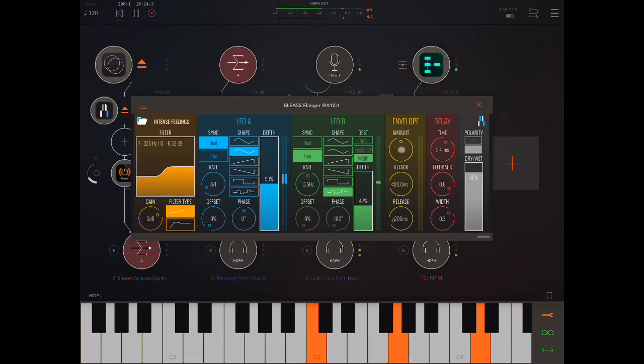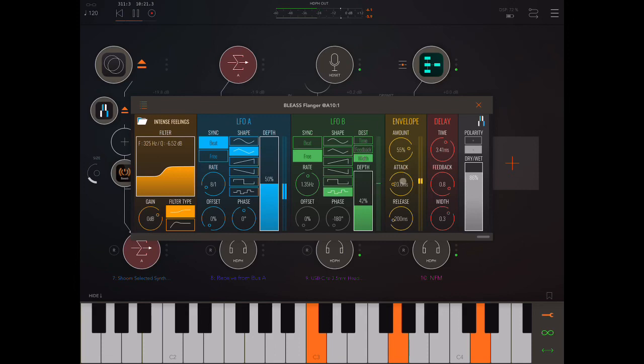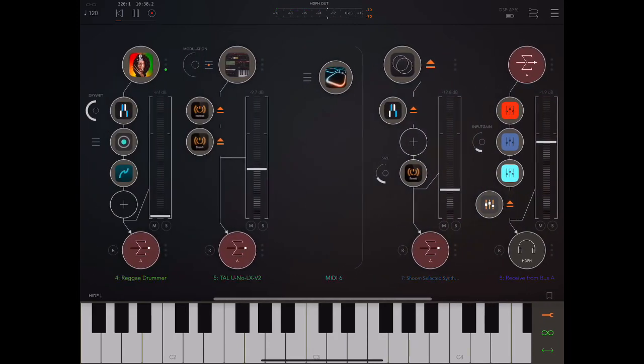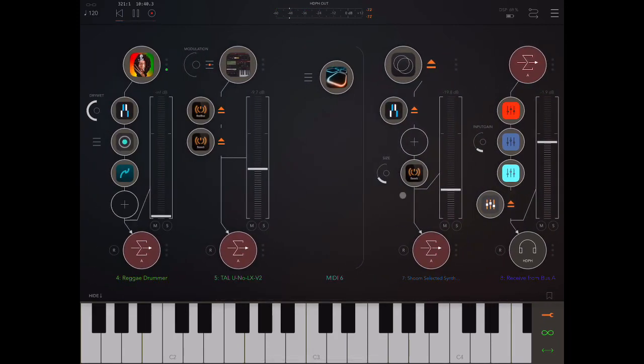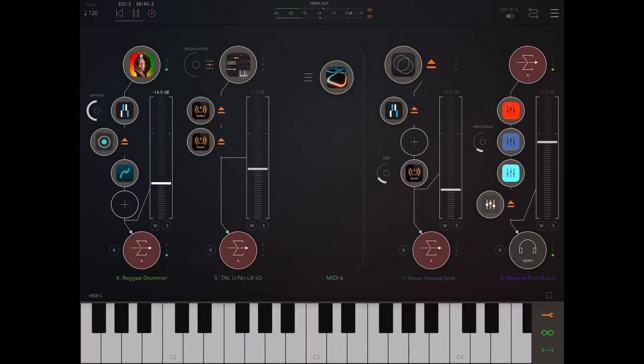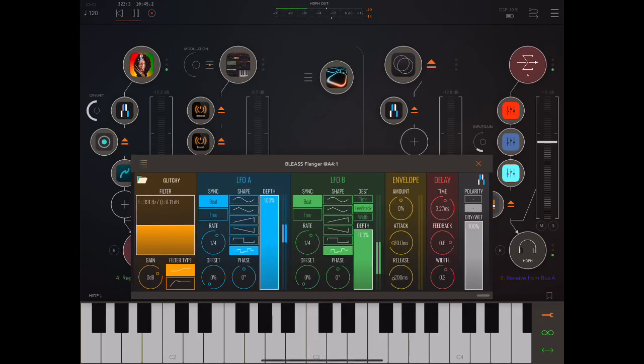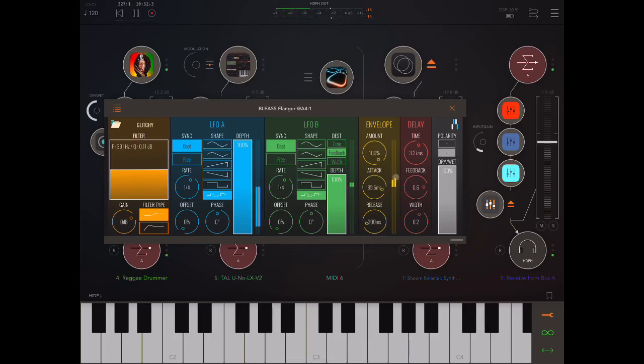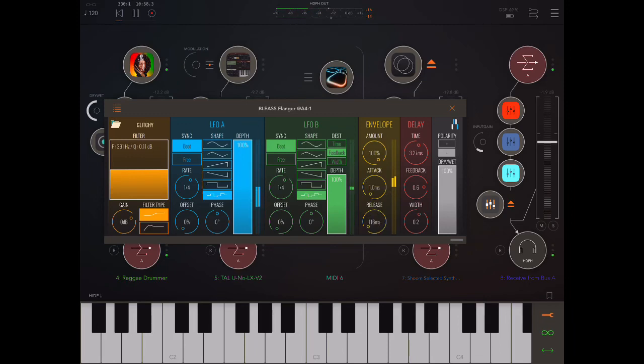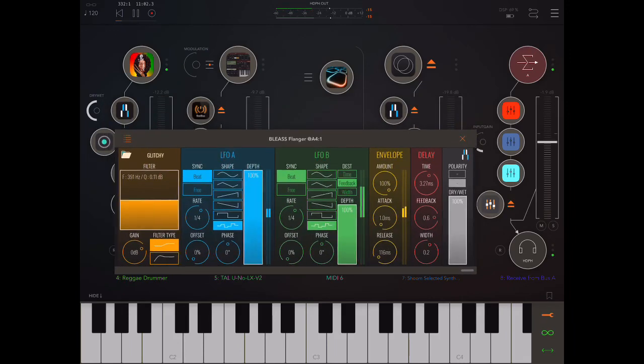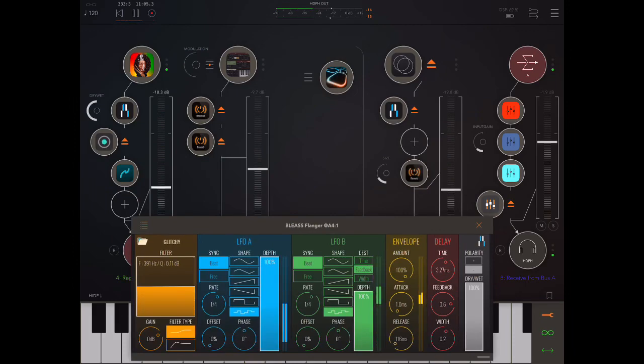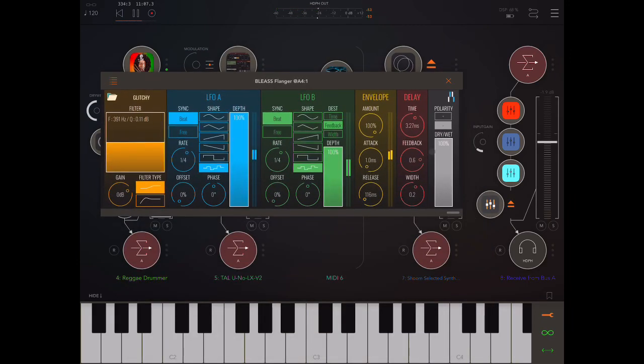Okay, now here we have an envelope follower. So, this will modulate the delay time based on the amplitude of the input. But this is not a good patch for that because you want something more percussive. Let's take a look, for example, at the drums again, maybe. For example, we can change the attack and release.